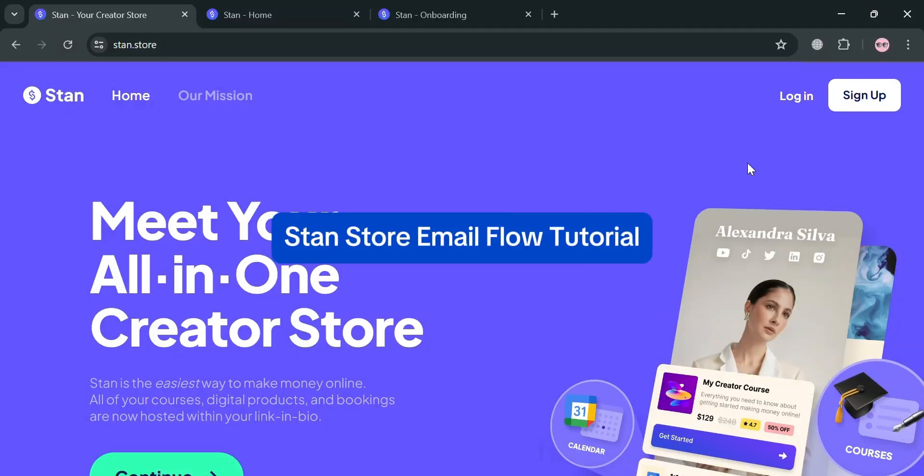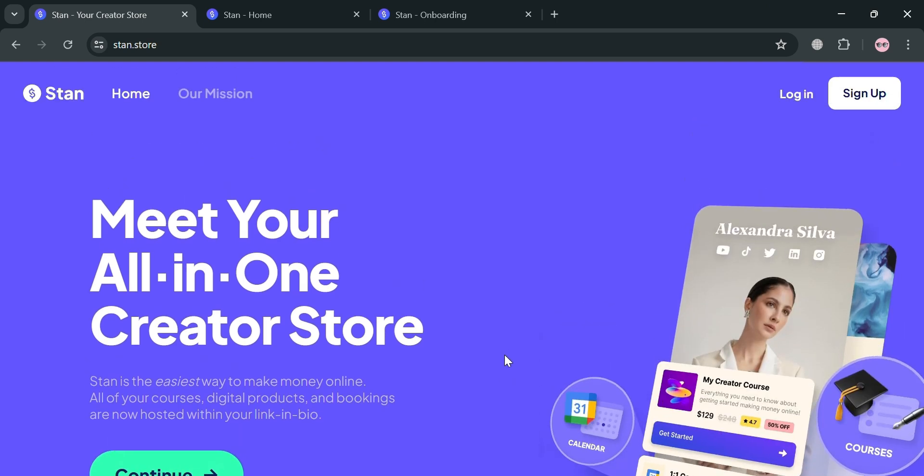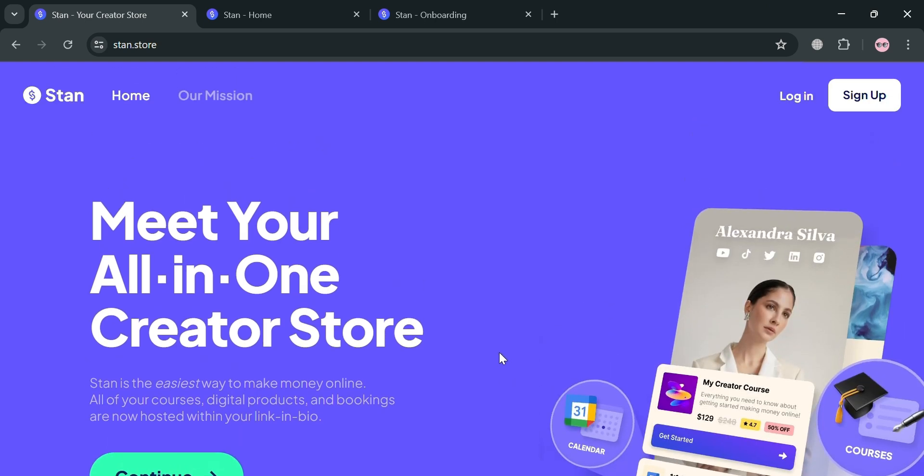StanStore Email Flow Tutorial. Hello and welcome to our channel. In this video, I'm going to show you how you can make an email flow in StanStore. Please watch till the end to properly understand the tutorial.